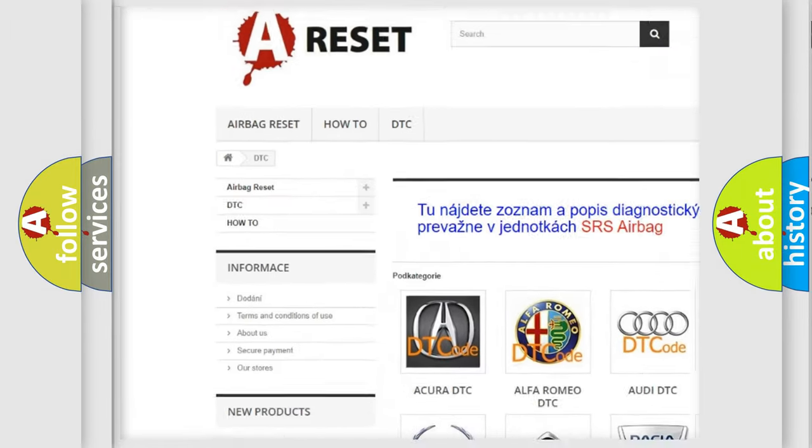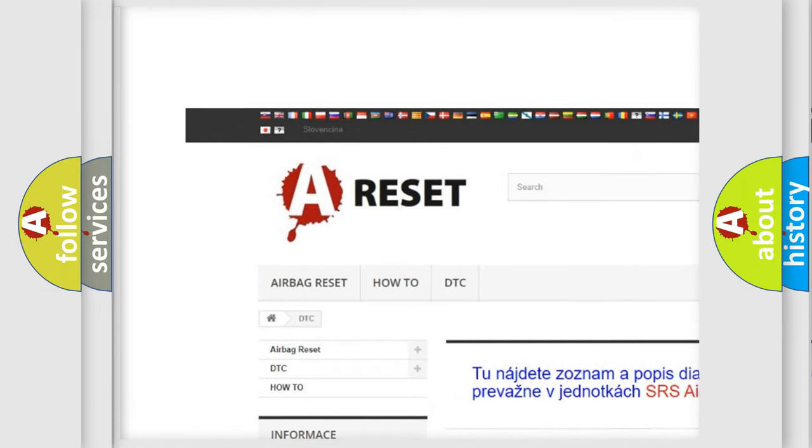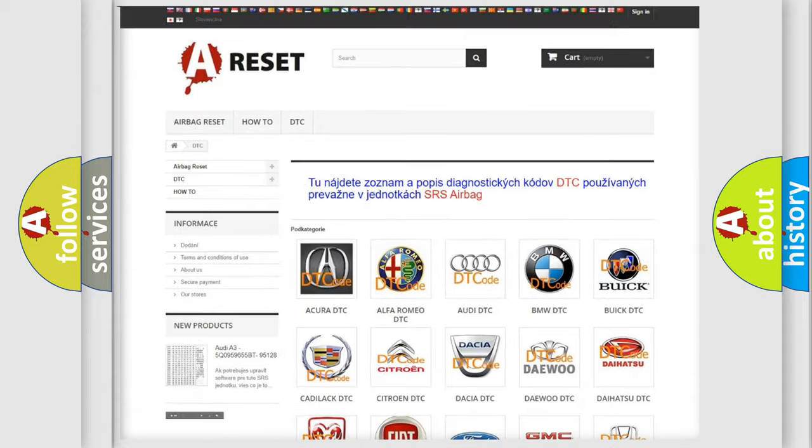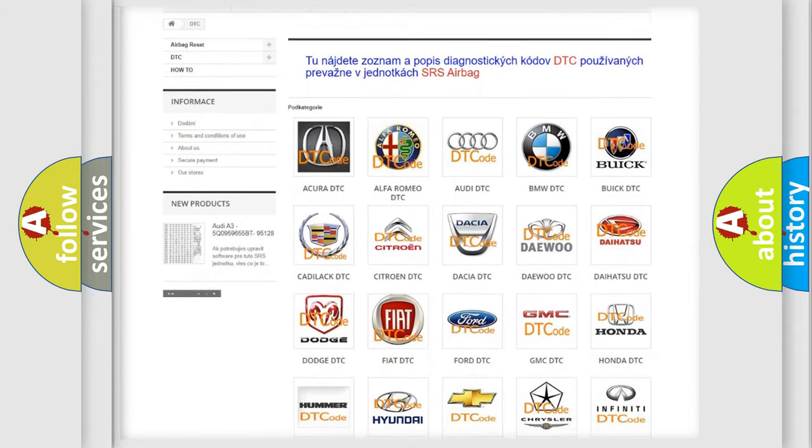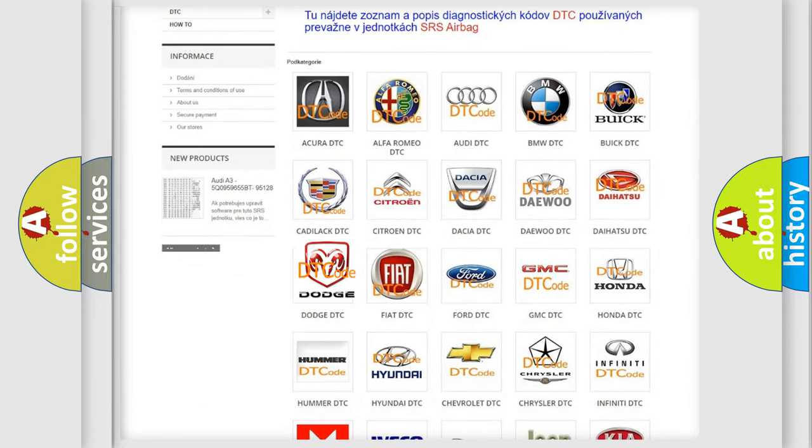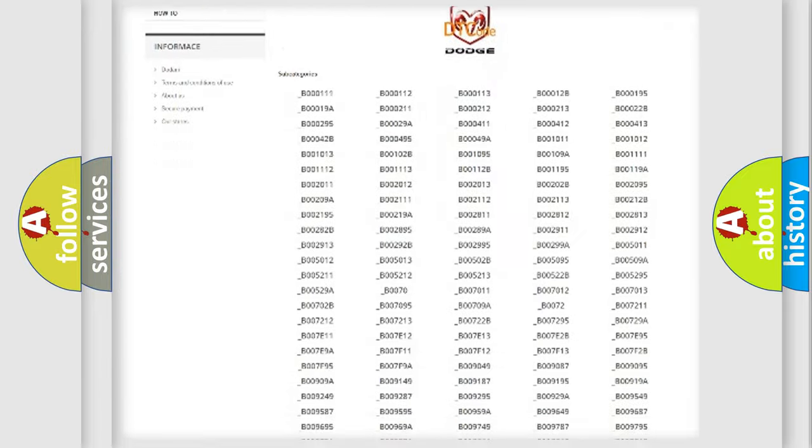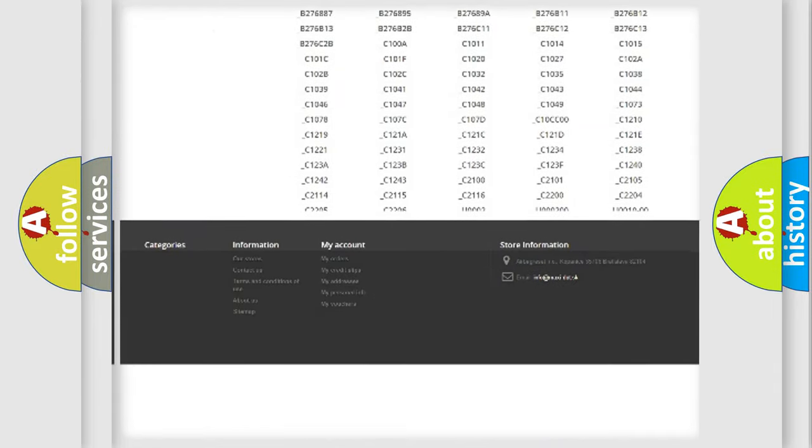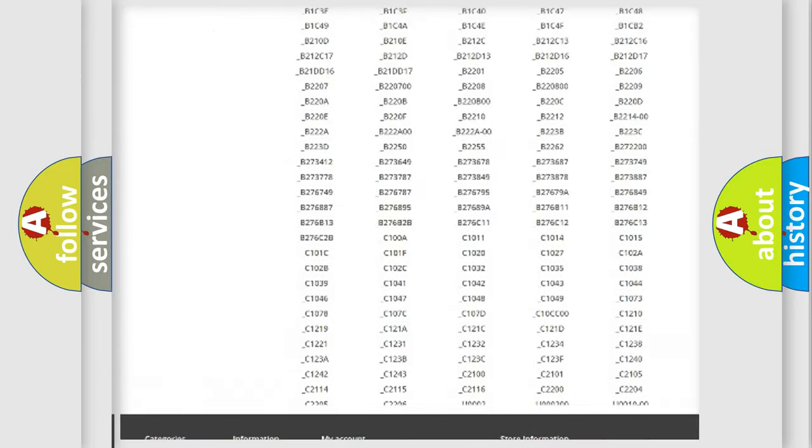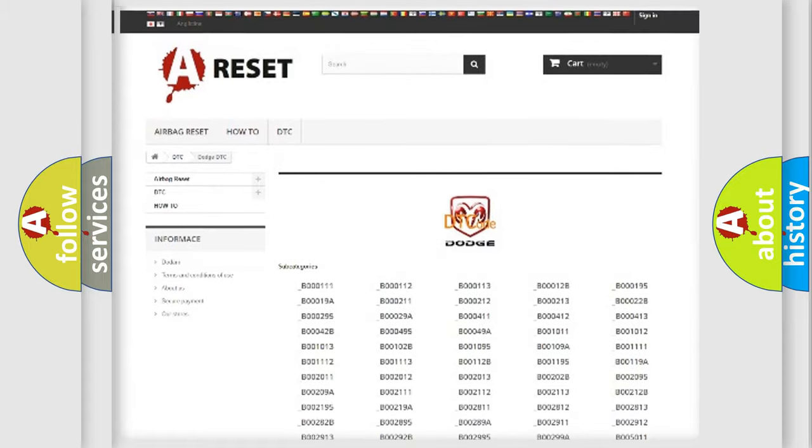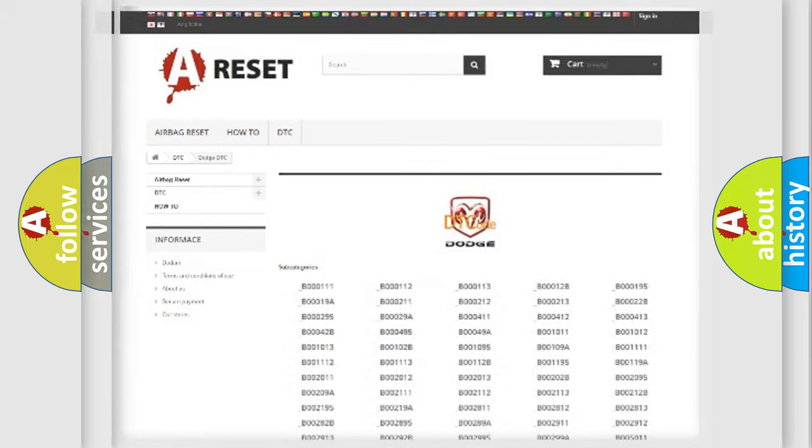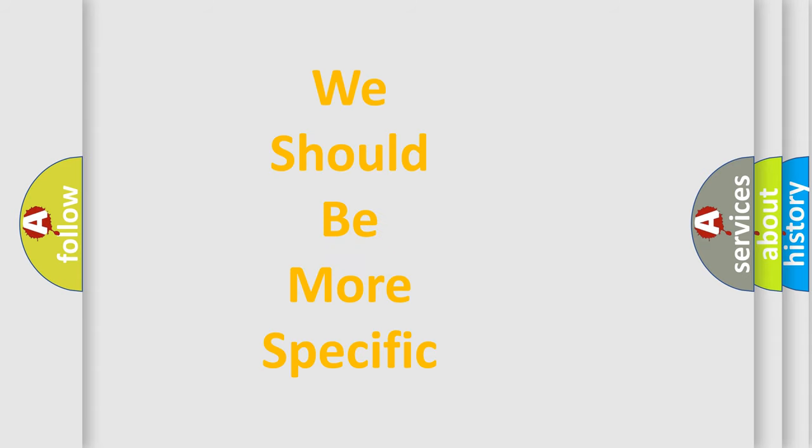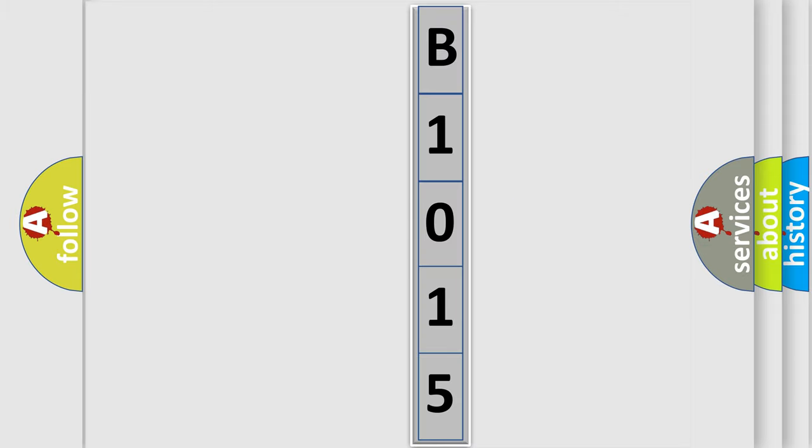Our website airbagreset.sk produces useful videos for you. You do not have to go through the OBD2 protocol anymore to know how to troubleshoot any car breakdown. You will find all the diagnostic codes that can be diagnosed in Dodge vehicles. Also many other useful things. The following demonstration will help you look into the world of software for car control units.